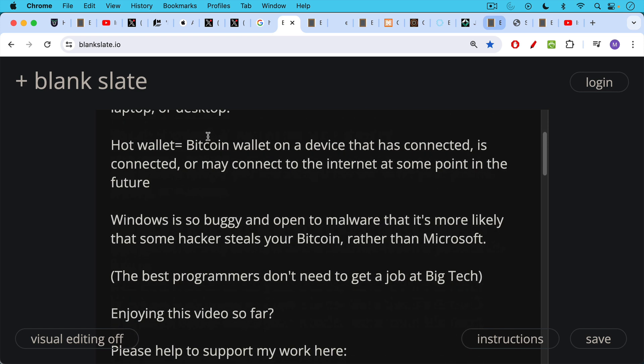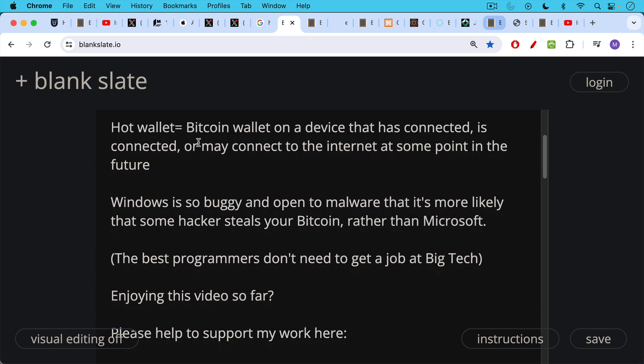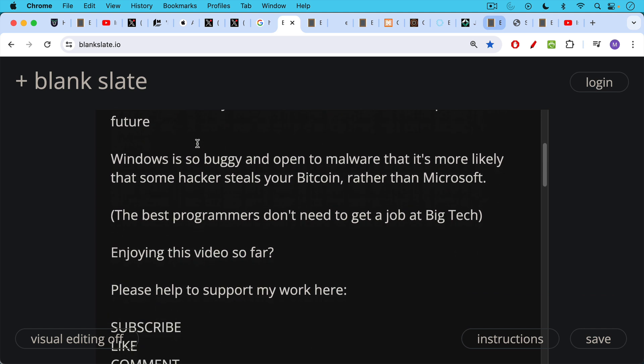Windows is so buggy and open to malware that it's more likely that some hacker steals your Bitcoin rather than a big corporation like Microsoft, which probably has better things to do. But the problem is the best programmers don't need to get a job at big tech. They can just try to insert some malware on your computer and steal your Bitcoin private keys that way.